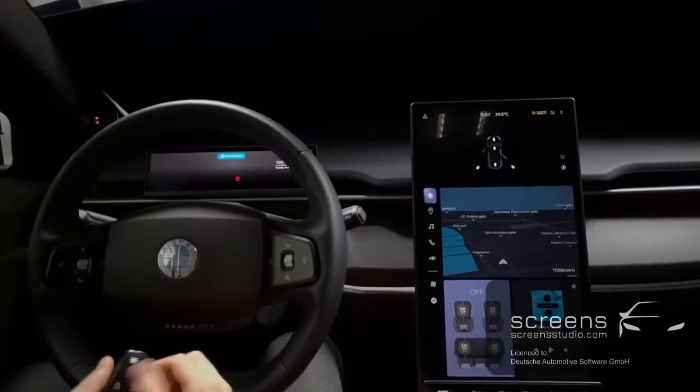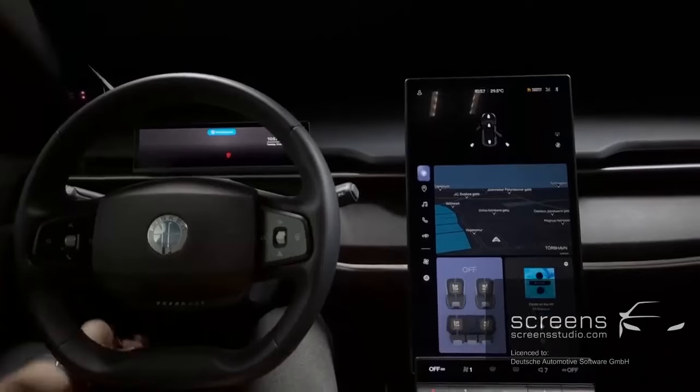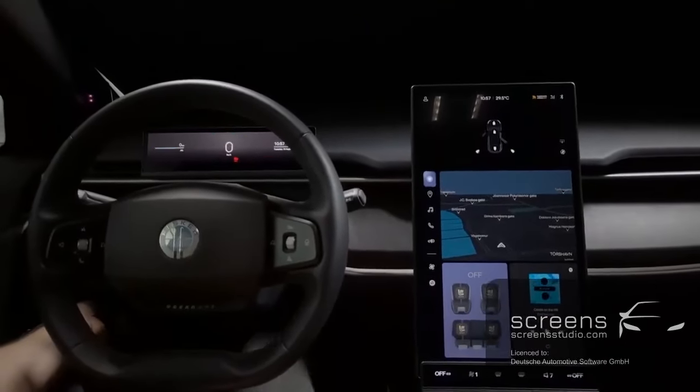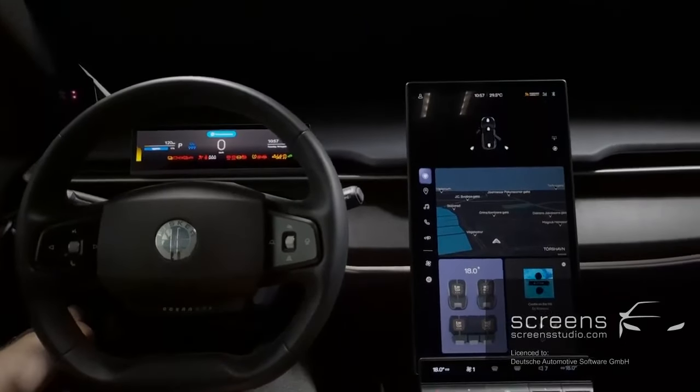We're going to turn the system on, then take the key and put it in the compartment on the left side of the steering wheel while pressing the brake.